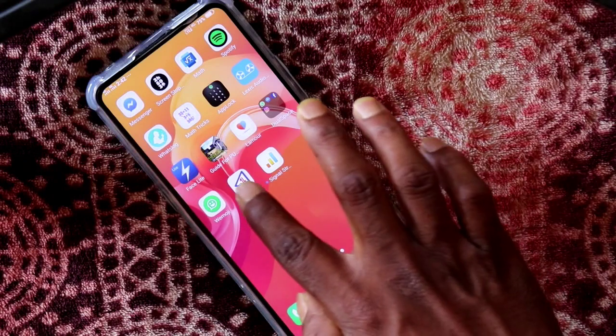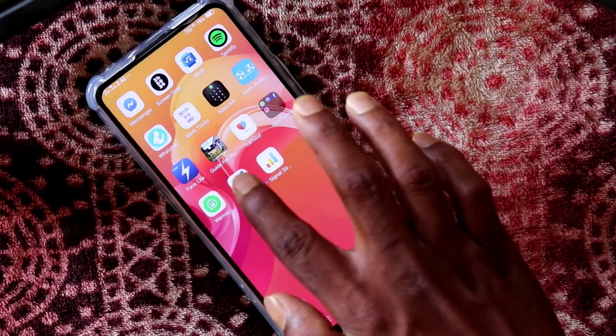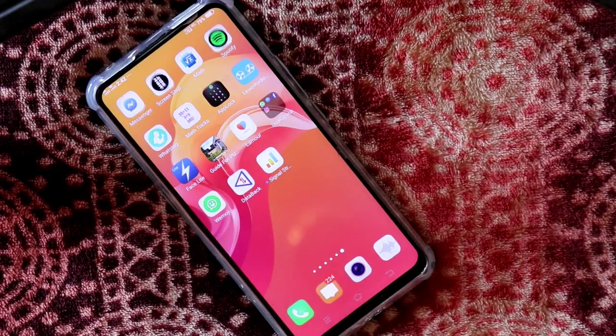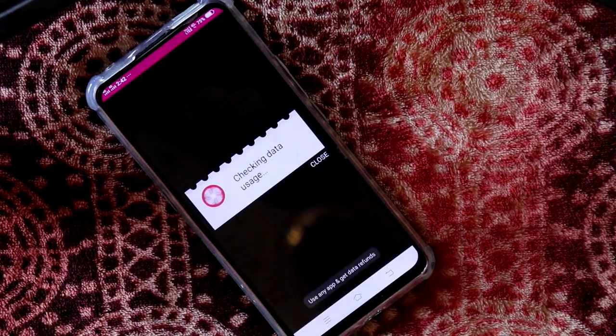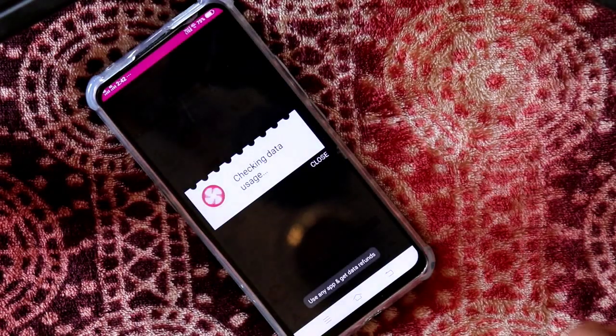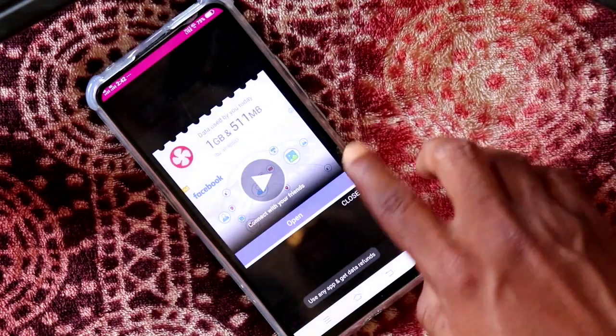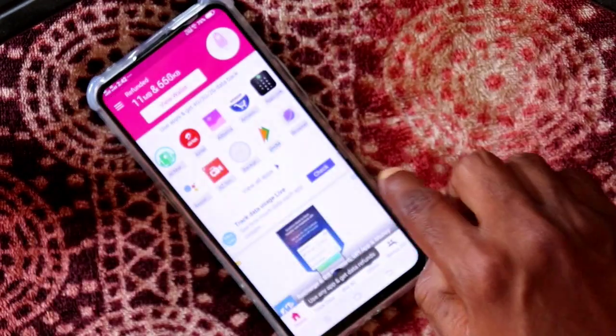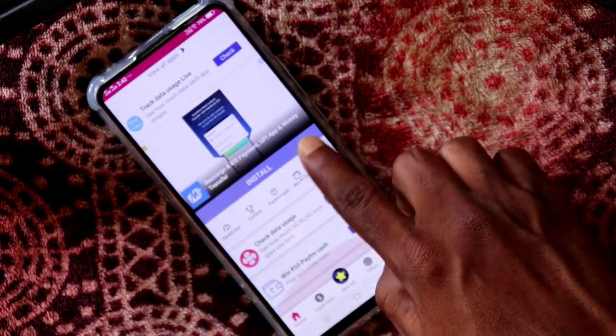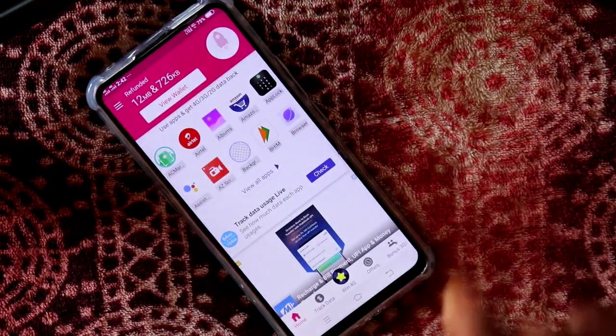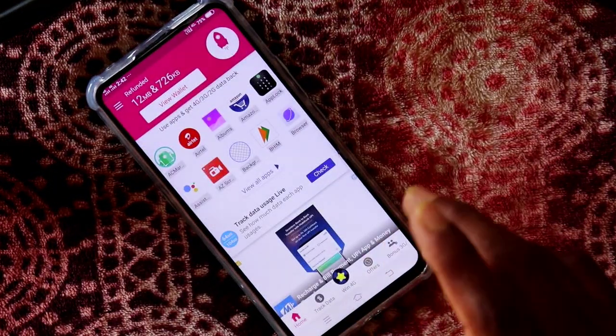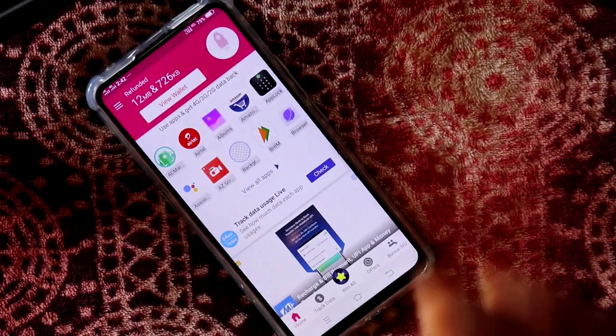Friends, we are going to open the database. So, we will open the database. Here, all the information is required. Finally, we will open the database.